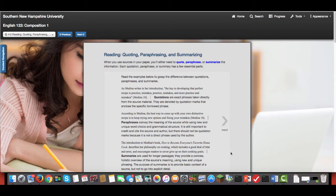So a lot of times students don't know when they're supposed to quote, when they're supposed to paraphrase, or when they're supposed to summarize. Generally speaking in academic writing you're going to paraphrase more than you quote.